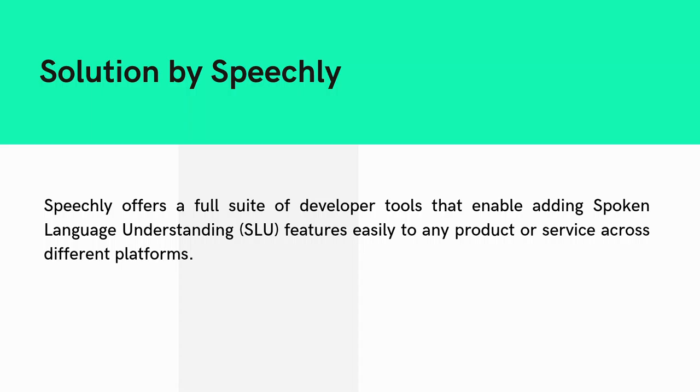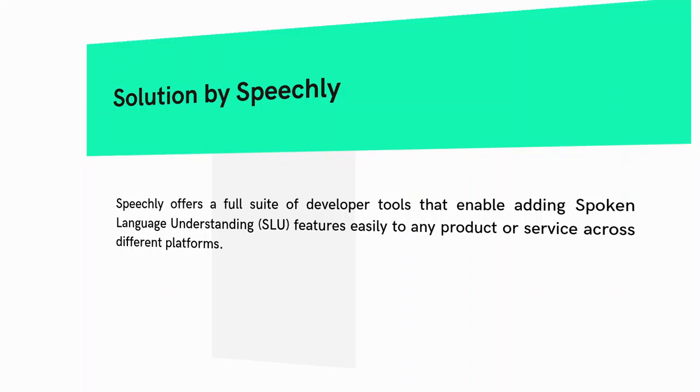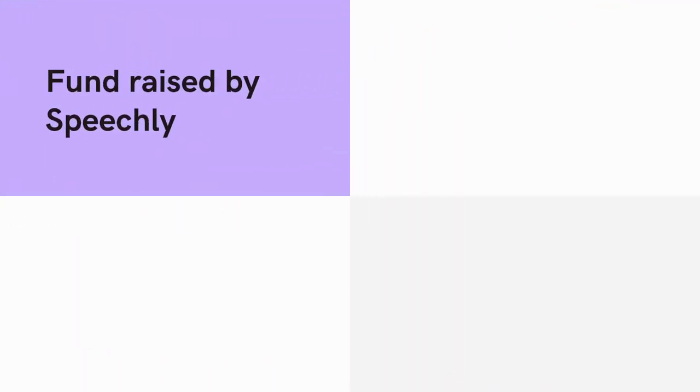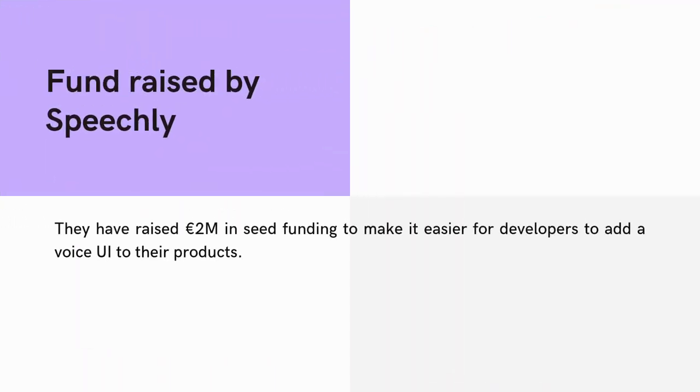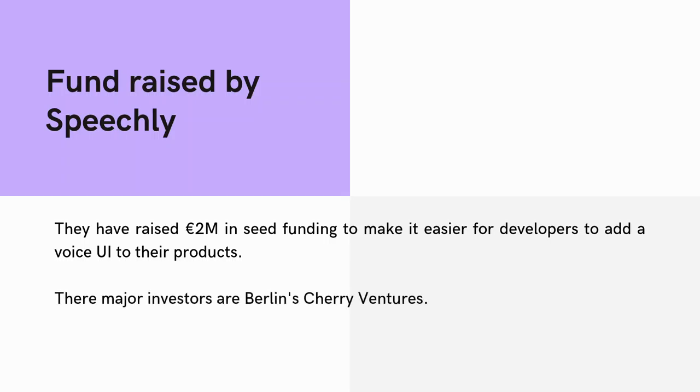Speechly is perfect for e-commerce stores that want to encourage shopping through voice UIs. The team at Speechly has expertise in speech recognition and natural language understanding. They have raised 2 million euros in seed funding to make it easier for developers to add a voice UI to their products. The major investors are Berlin's Cherry Ventures.